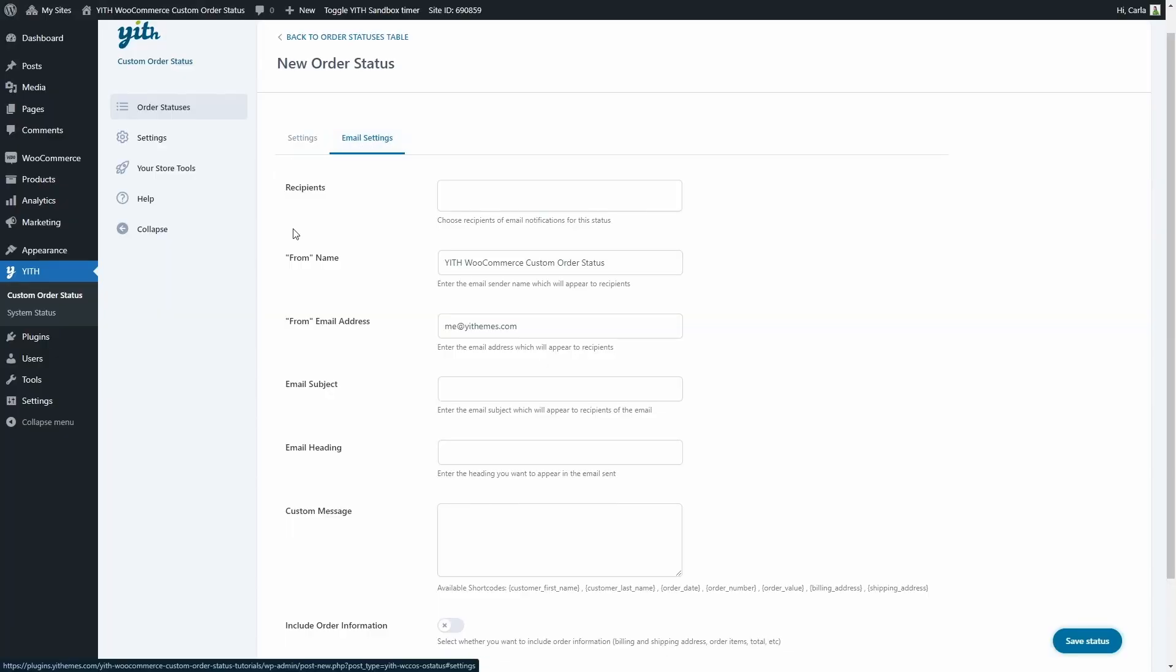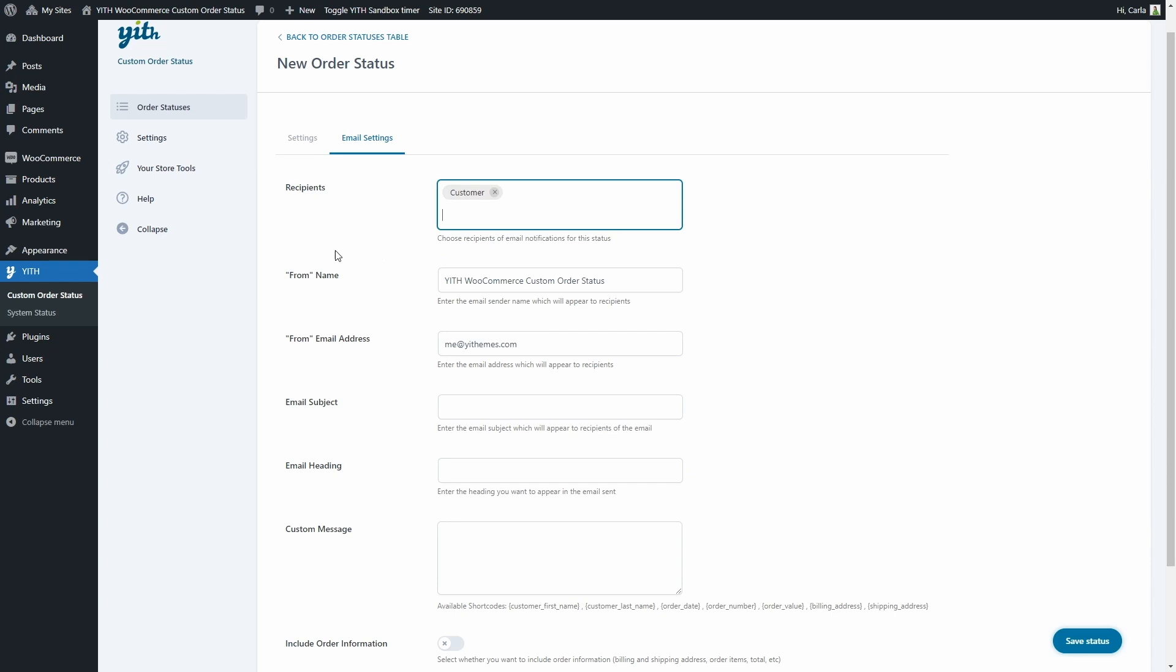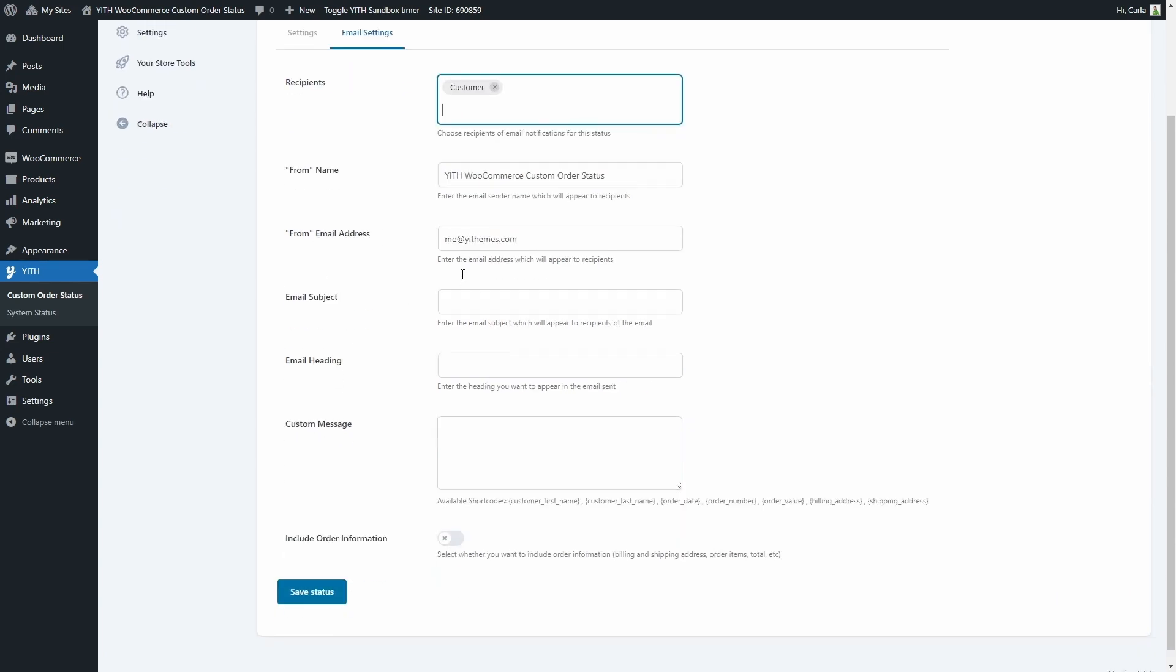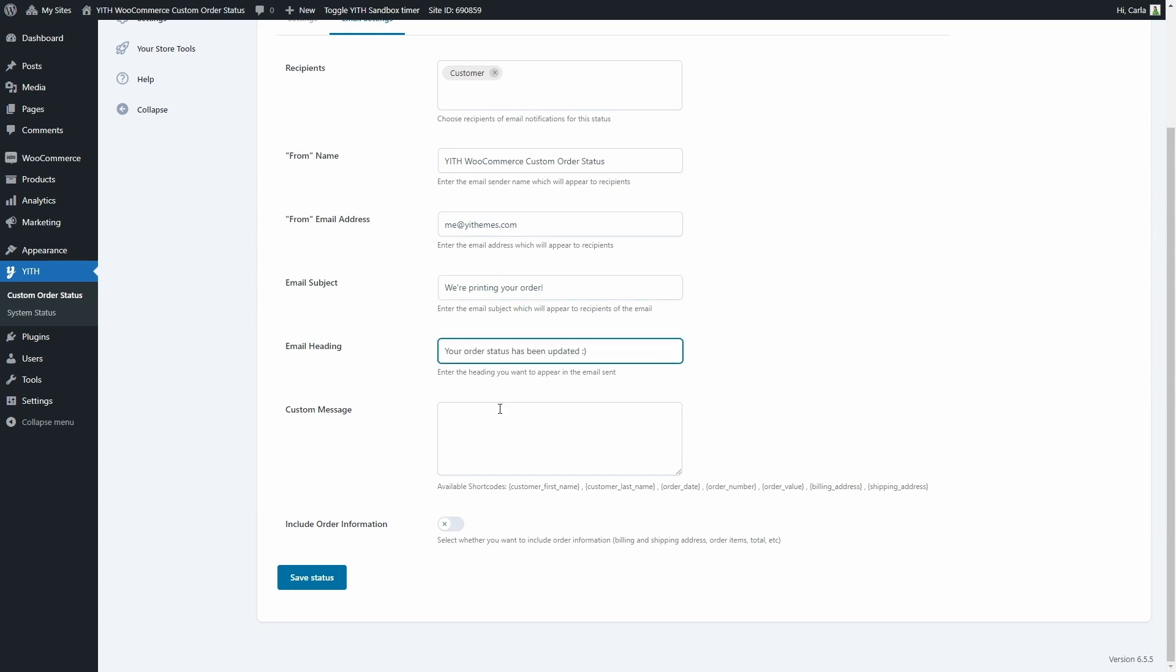Here we can choose the recipients for this email notification. Let's do customer. Here we can enter the name of the sender, the email address, the email subject - let's say we're printing your order. Then the email heading and the custom message. We can use any of these shortcodes. For example I use the customer first name to start the message.